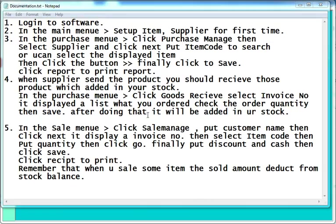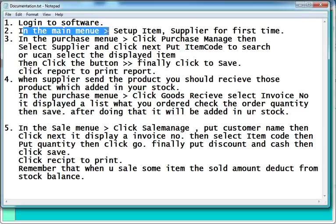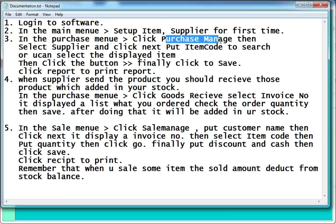This is the documentation. You can see the login and the main menu: set up item, purchase, purchase manage, supplier, product — everything. This is the documentation overview of the system.